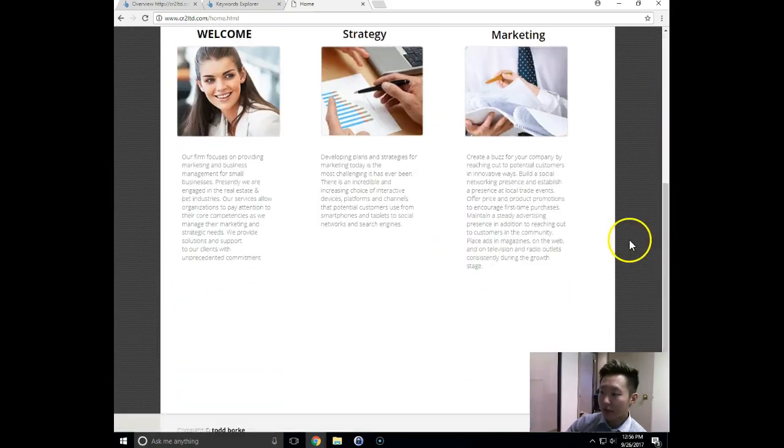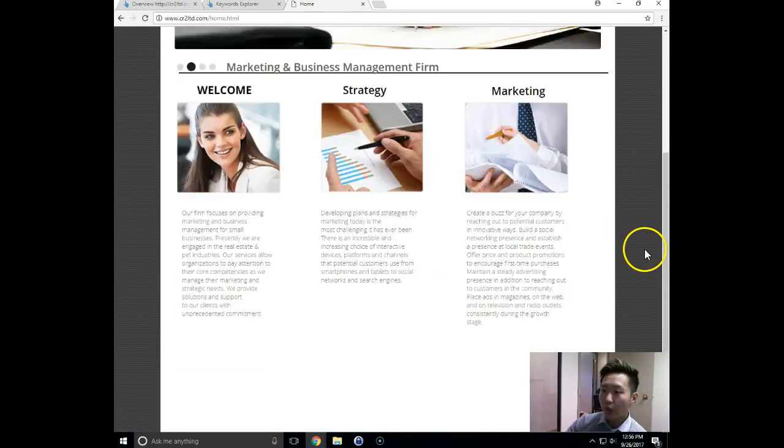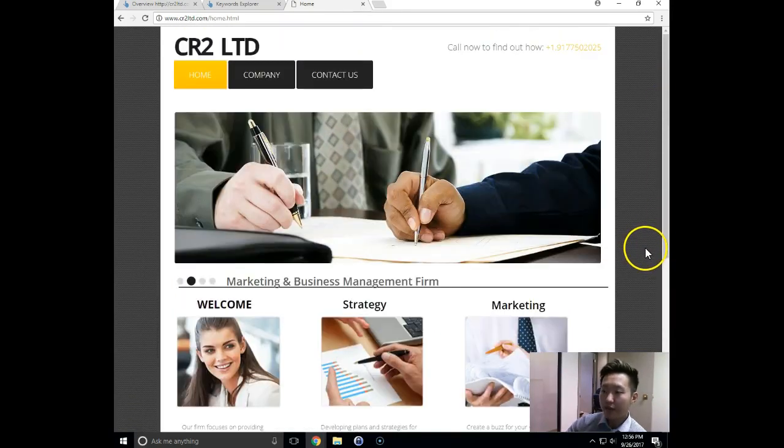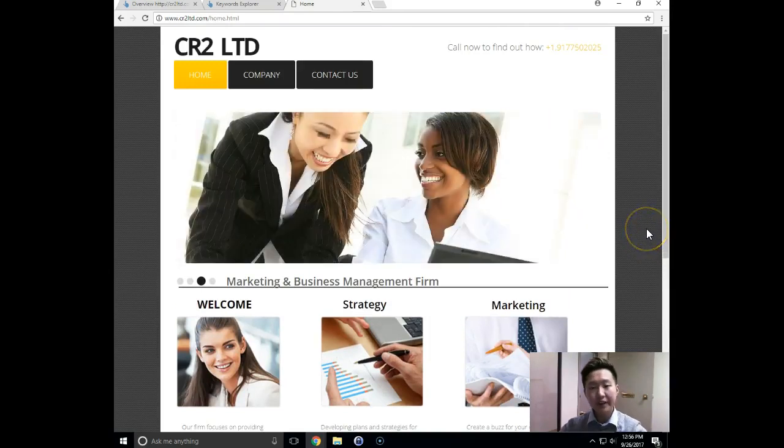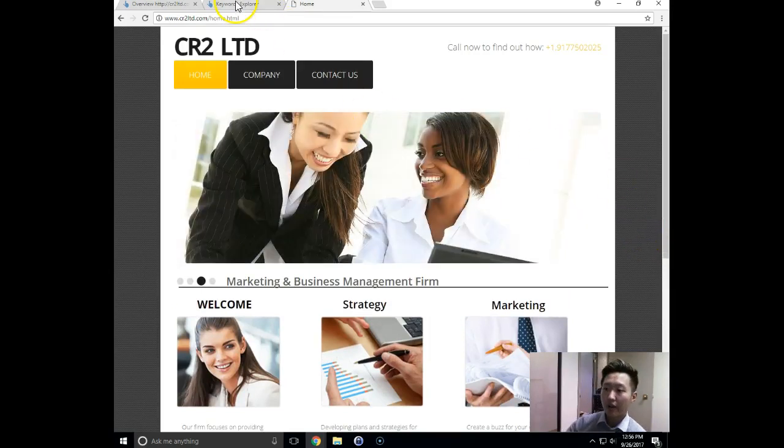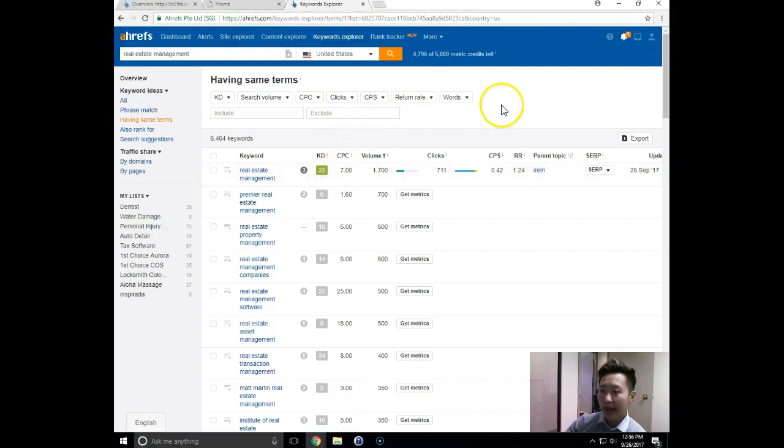Obviously, we definitely do website builds as well and we would make sure that from the ground up, the foundation has all the SEO elements on there. I want to show you over here real quick to this next tab.